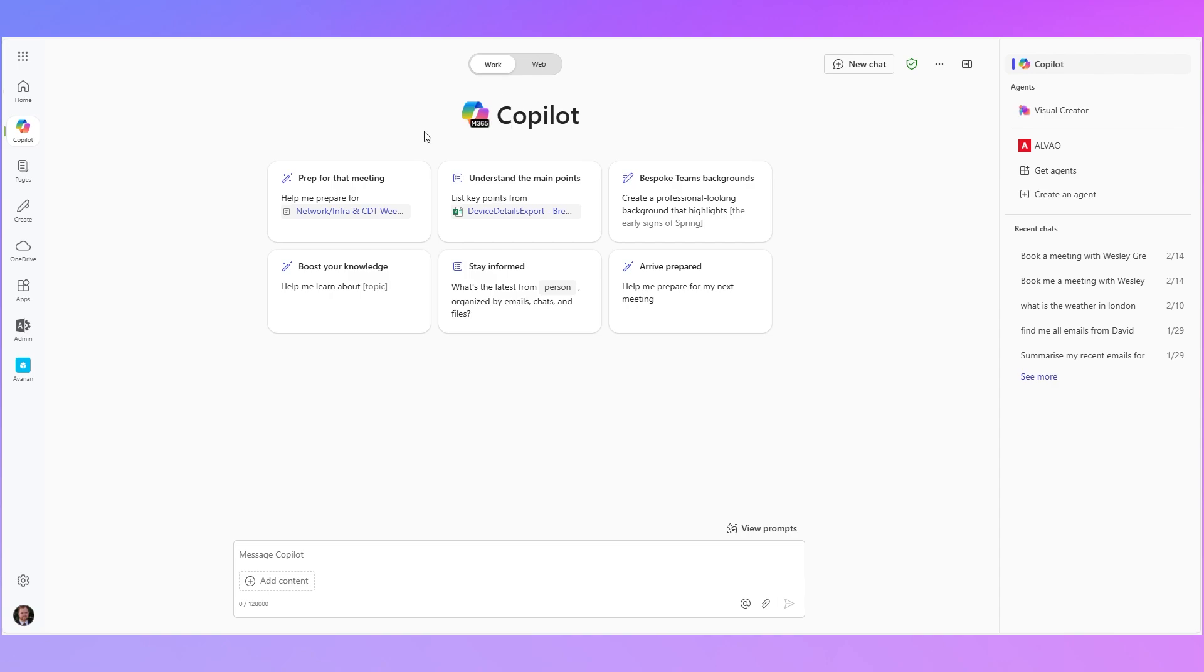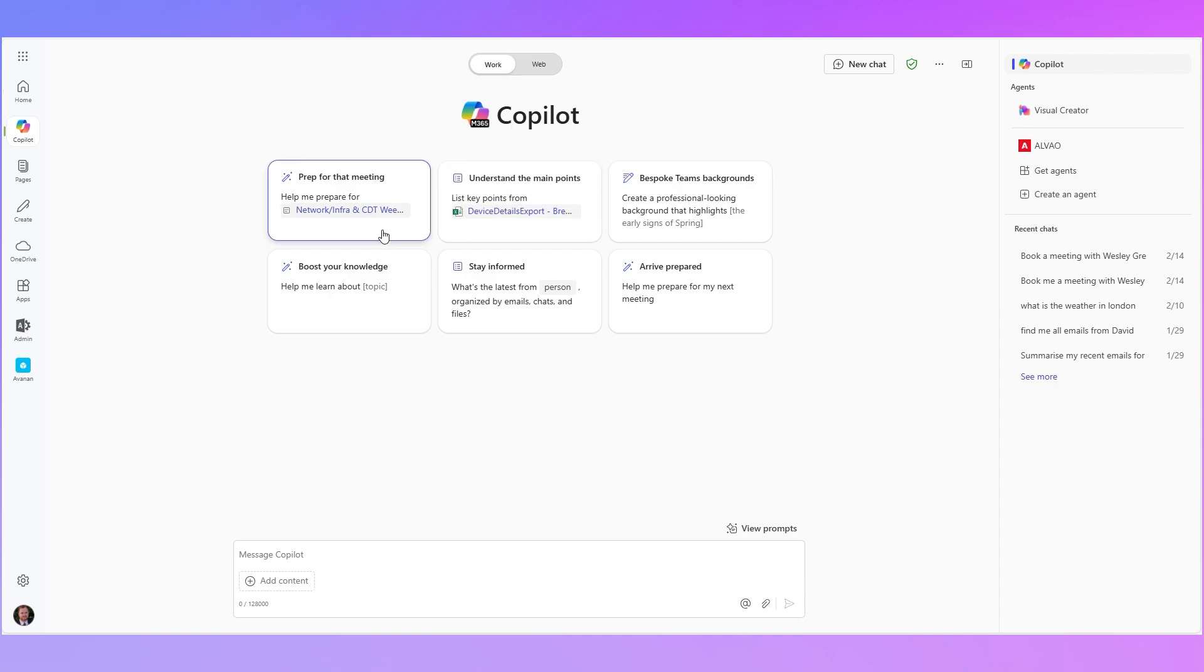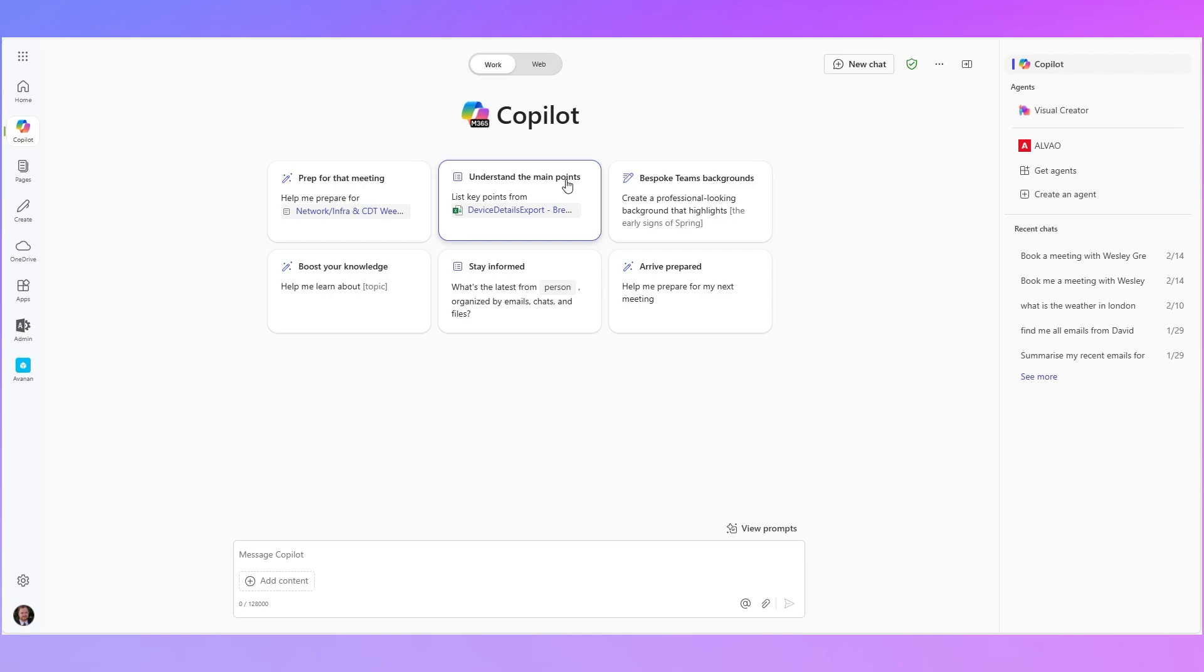I can ask it to help me prepare for an upcoming meeting and it's going to look at the meeting, understand the context of that meeting and then pull data from my recent interactions via email, Teams or files that I've worked on that it feels are relevant to that meeting and create me a list of points to help me prepare. I can also ask it questions and it will use data from files in my Microsoft 365 environment. Now this is just scratching the surface.